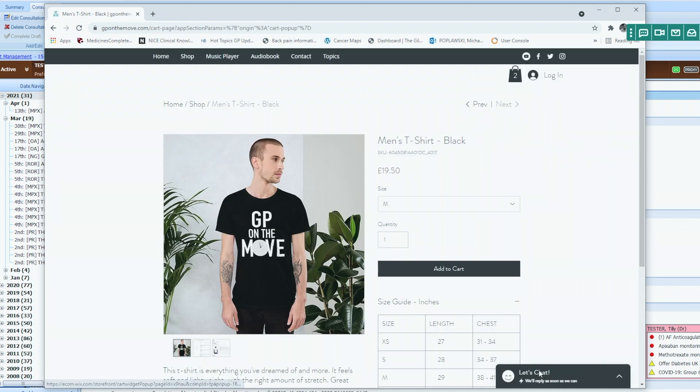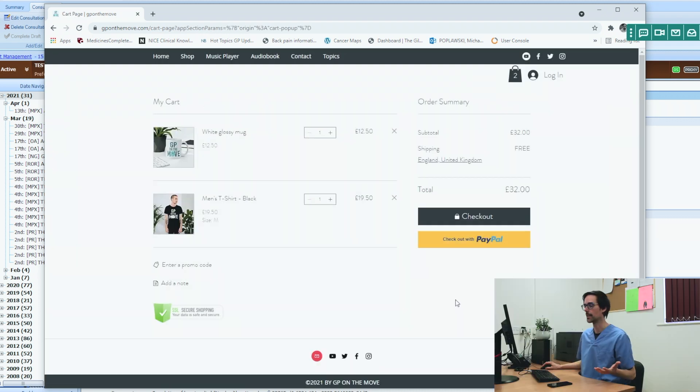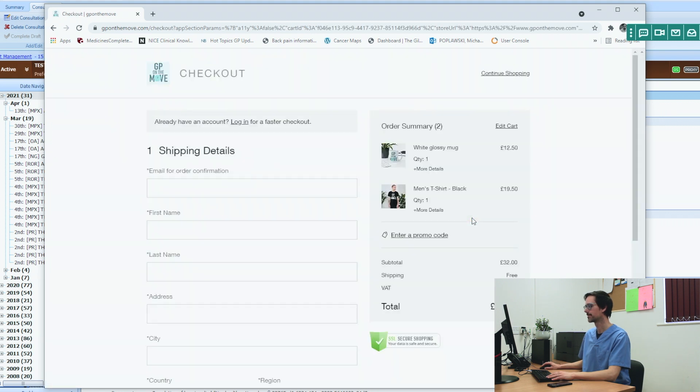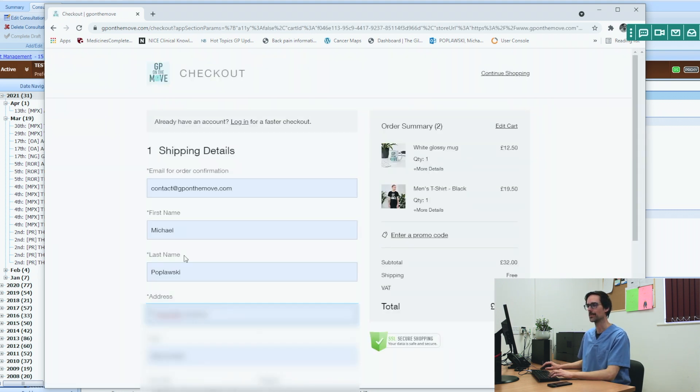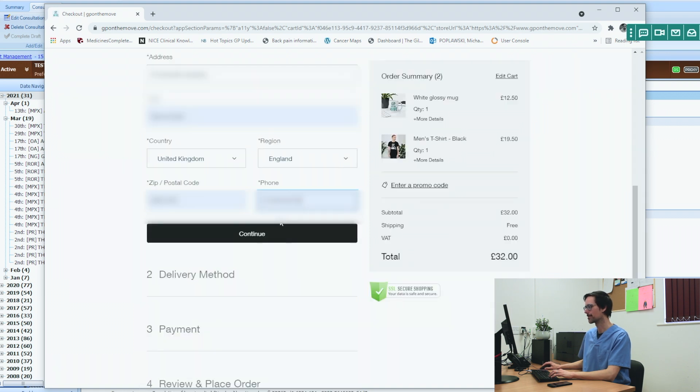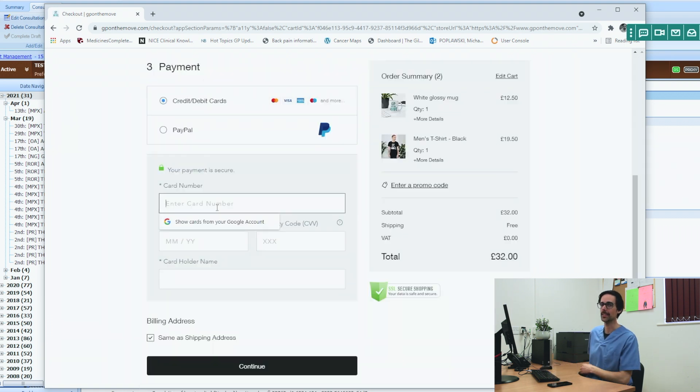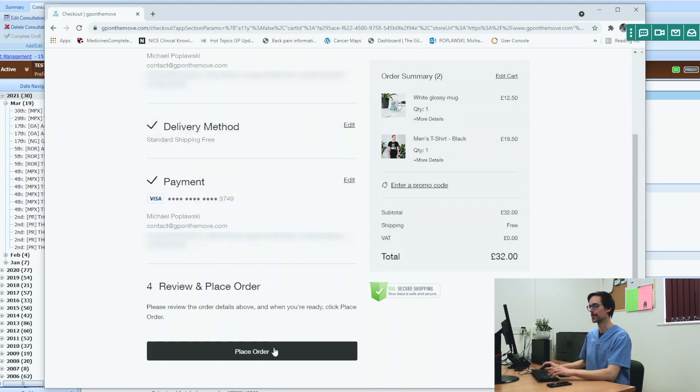All right. Let's view the cart. Let's check out. And this is all SSL Secure Shopping. Okay, so let's pop in some details here. It looks like it has all of my details already. Telephone number. Continue. Let's pop in my credit card details. Billing address is the same as shipping address. So let's place the order.